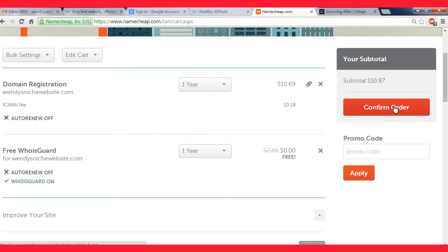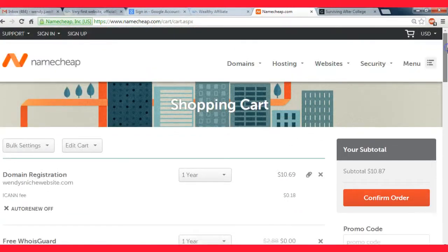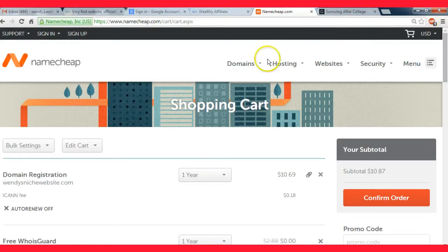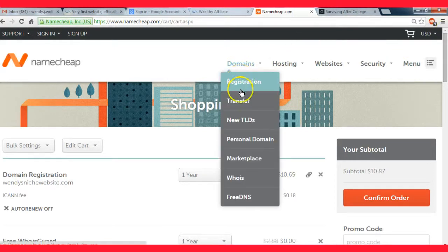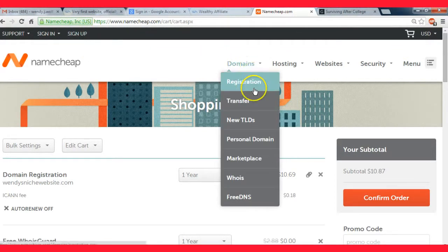You know, just click confirm order and then they'll take you through the buying process. I'm sure you can figure that out. I'm not going to buy this domain. I don't have a domain to buy right now otherwise I would be walking through that as I did it, but I'm just sort of explaining how it works.